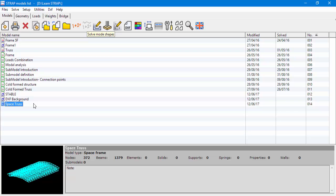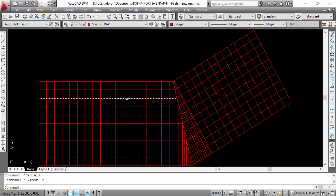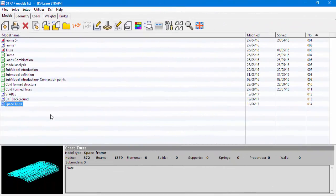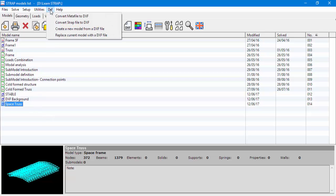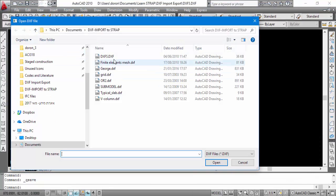In the next example, we'll create a mesh of shell elements from a DXF file. The DXF drawing consists of a grid of lines. The layer name is mesh strap. From the Models tab, we'll go to DXF, create a new model from a DXF file, and name our model, then select the DXF.